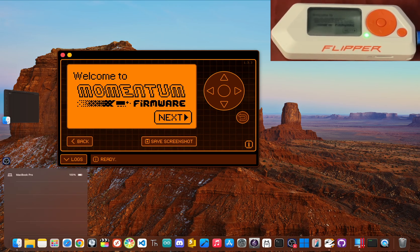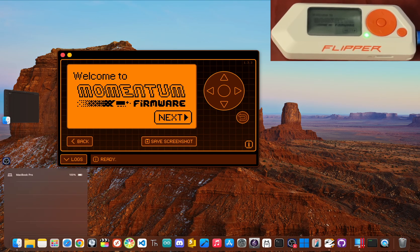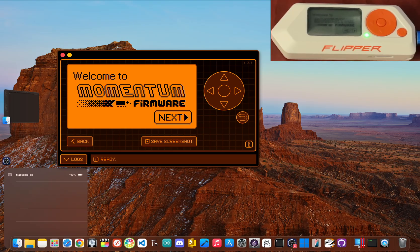But once you're finished, your Flipper will reboot and you'll see the Momentum welcome screen. You've now officially upgraded your device.